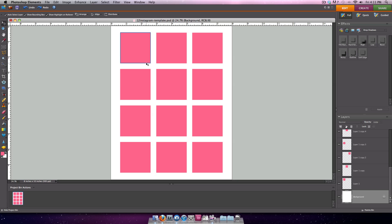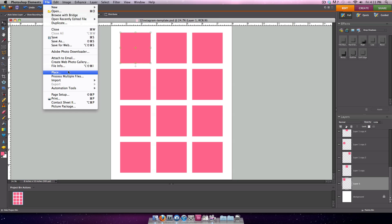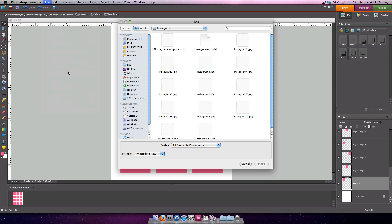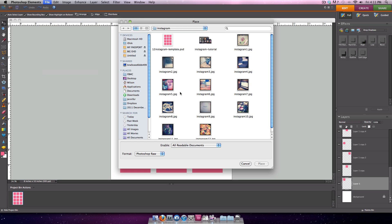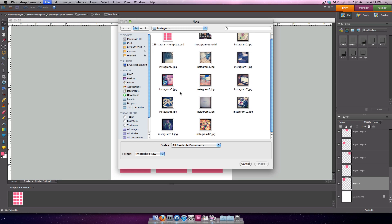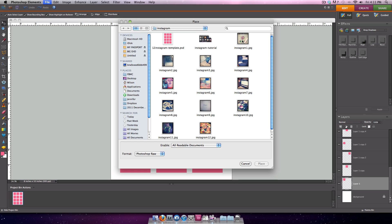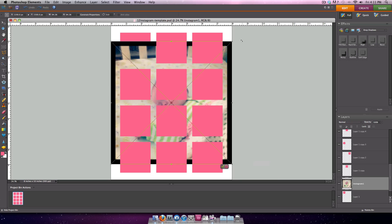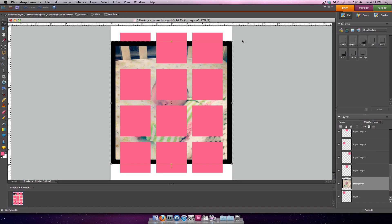What I'm going to do is select the first box that I'd like to have an Instagram photo in, and these are 2 inch by 2 inch spaces. I'm going to go to File, Place, and select the photo that I want to use. I'm going to press Enter to commit the photo to the page. You can see that the photo is overlapping just one of these boxes here.